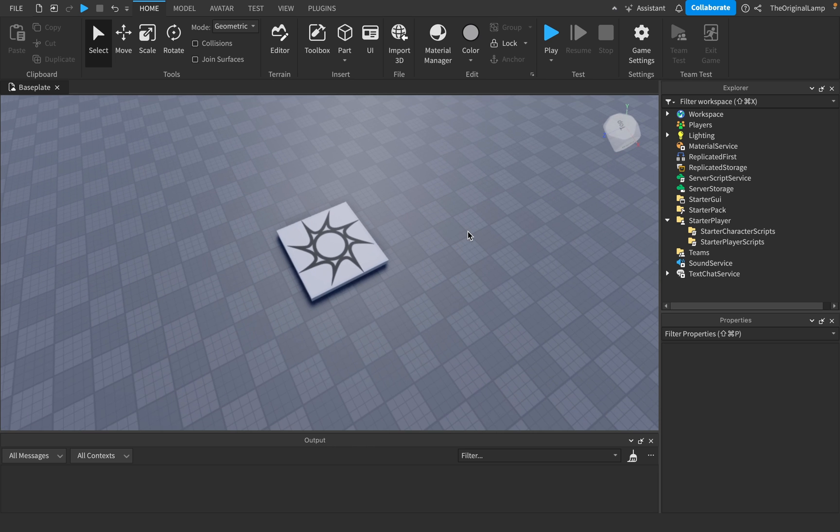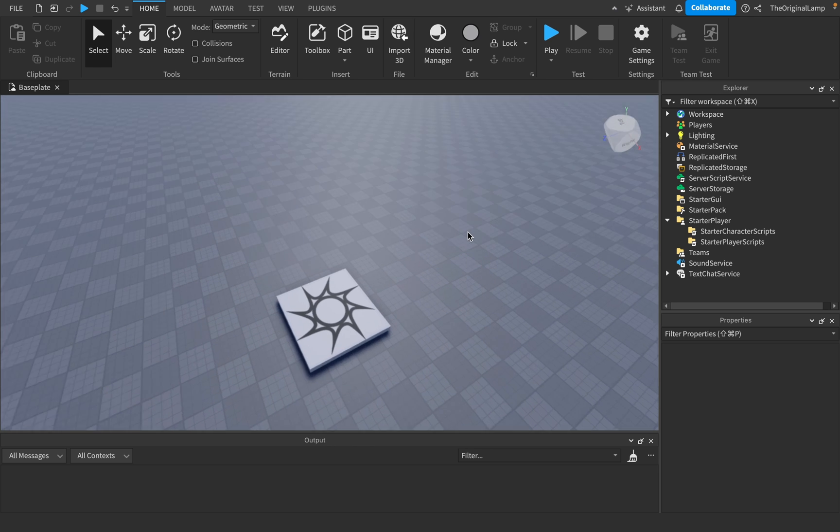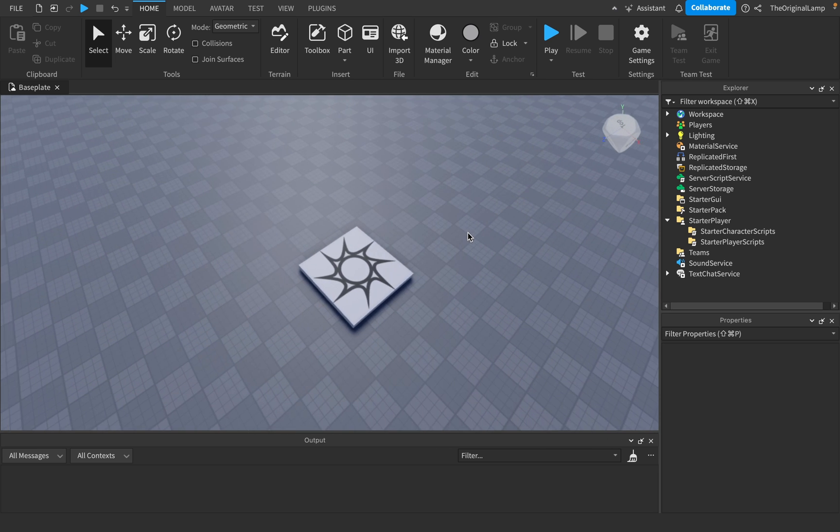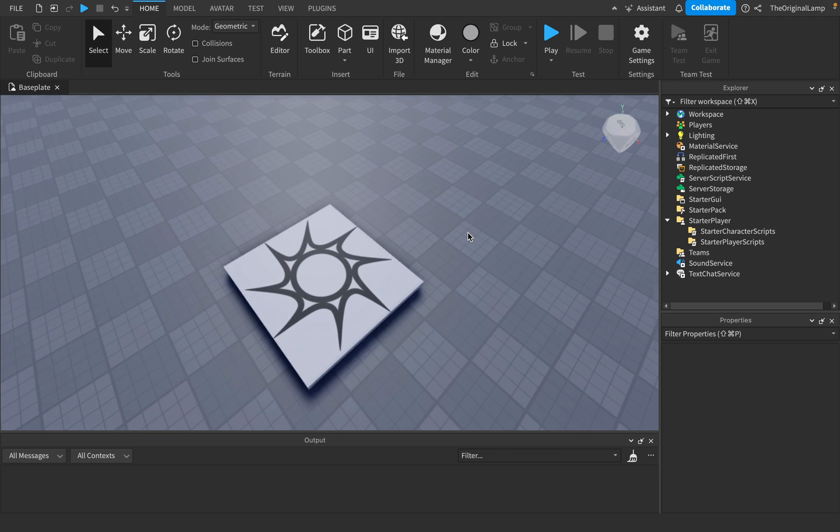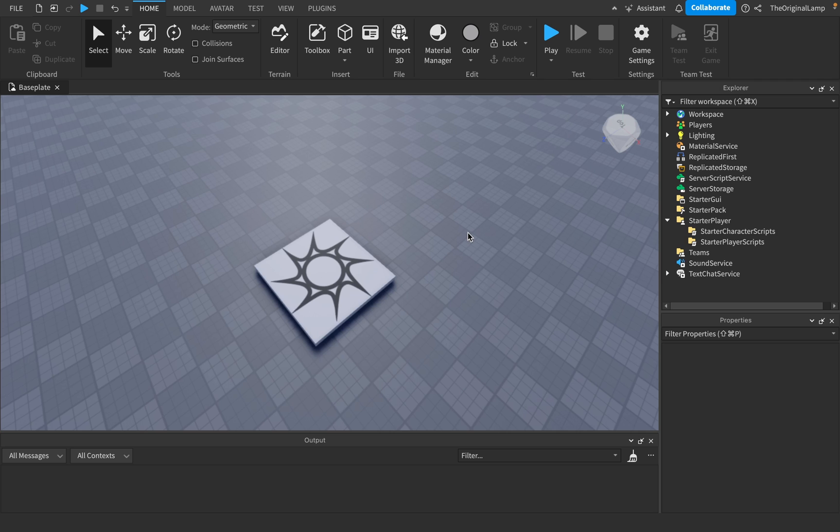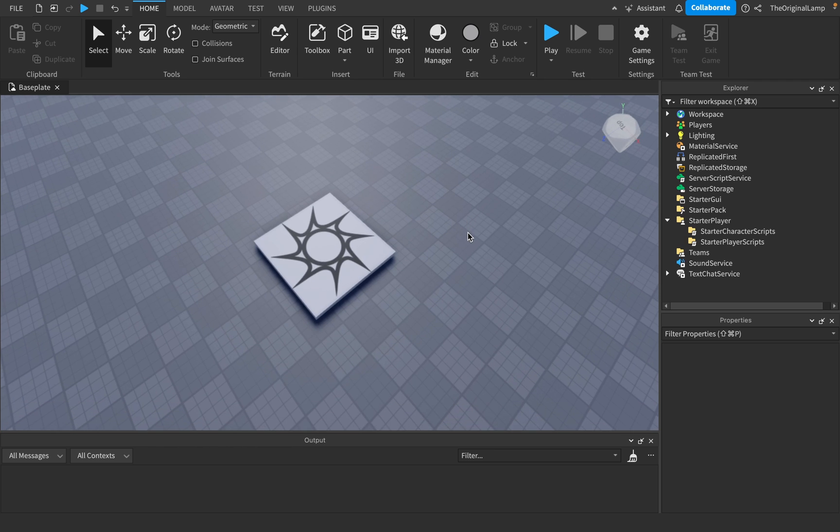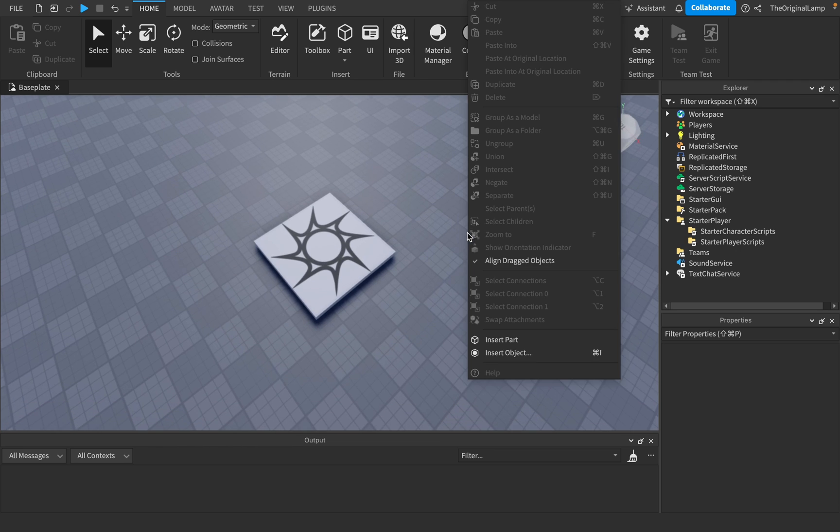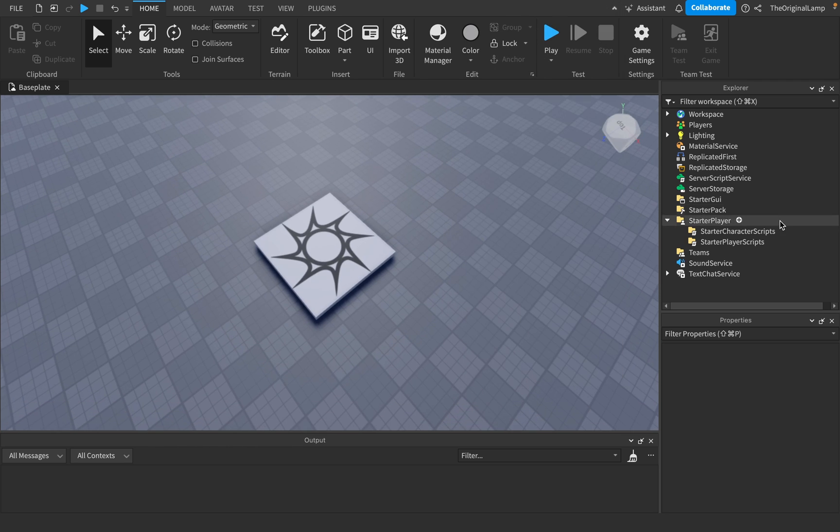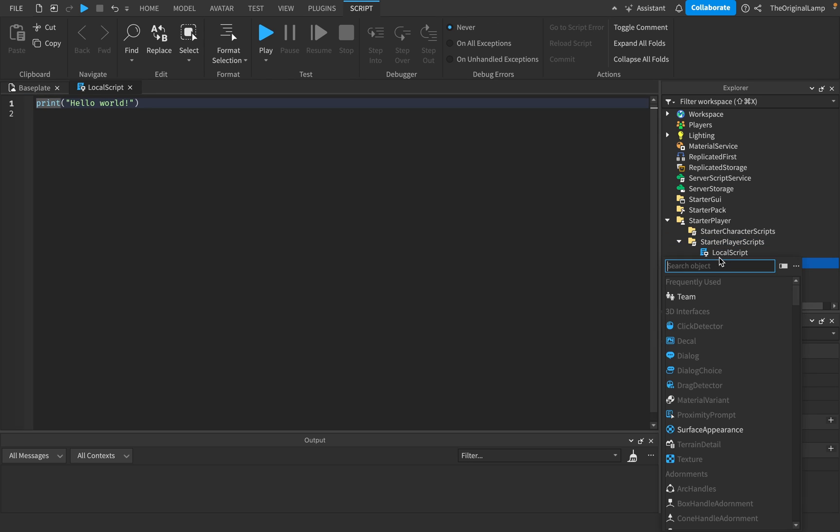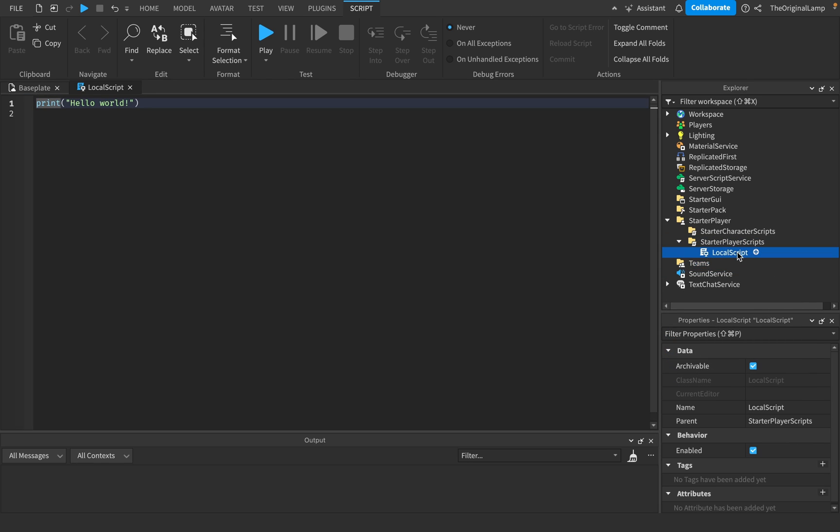Now, Roblox does this for you. So this is like a built-in thing where you can move around. So Roblox already has code for this. But what if you want to add your own stuff? What do we do is we go to starter player and starter player script and then we make a new local script, which I'll call keybinds script.